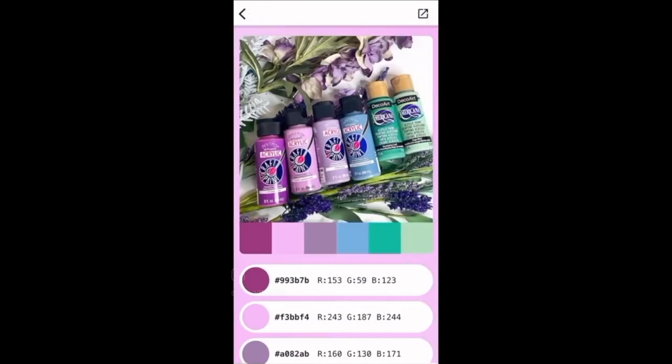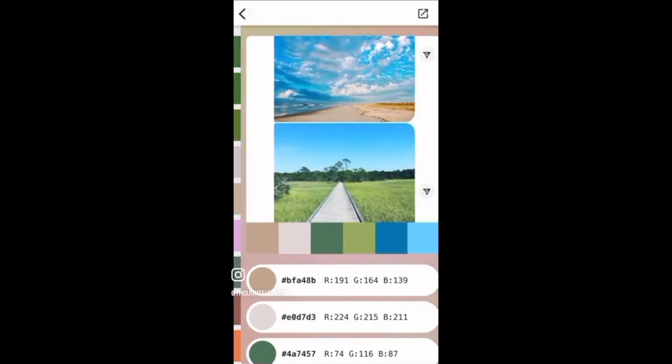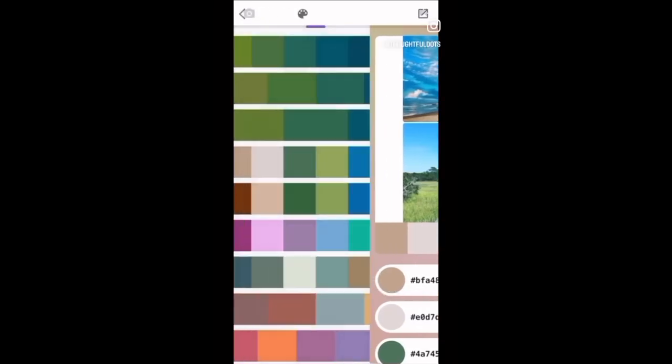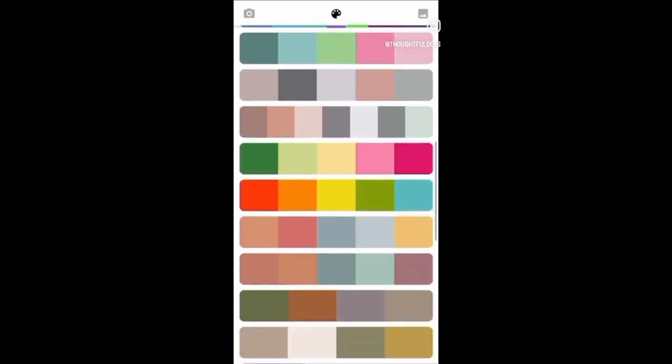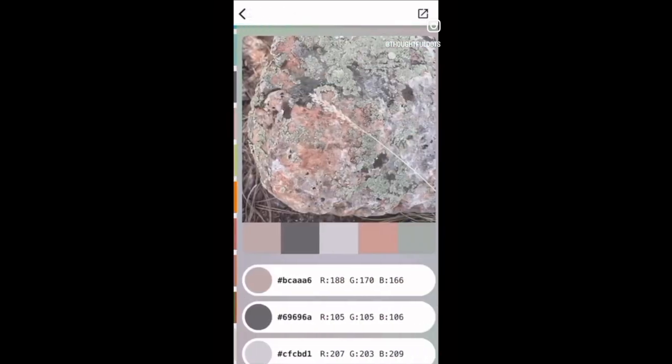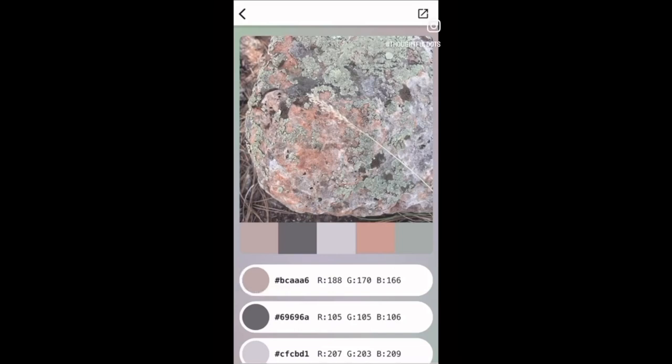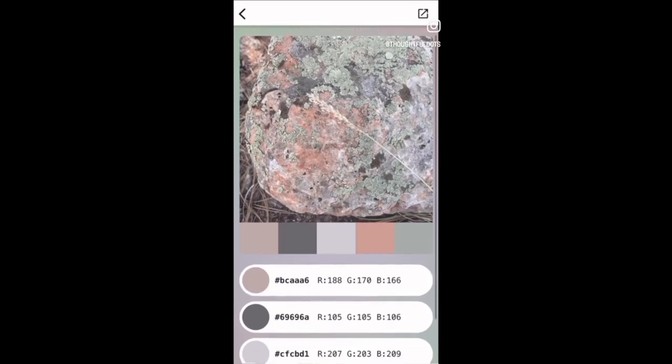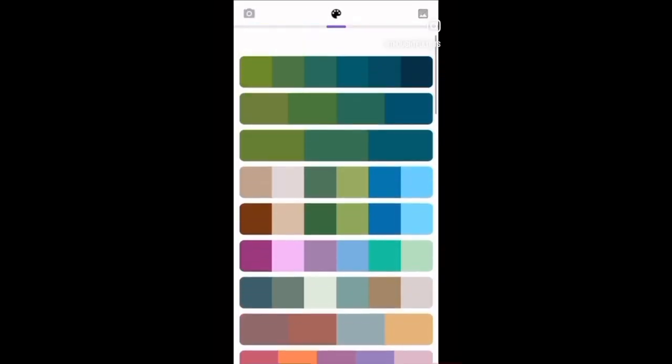So you can upload any photo and then create a palette based off of the photo that you upload. That's another picture of a rock that I took that I thought was really beautiful, and then I just created a palette based off of the photo. I'll show you how it works real quick.